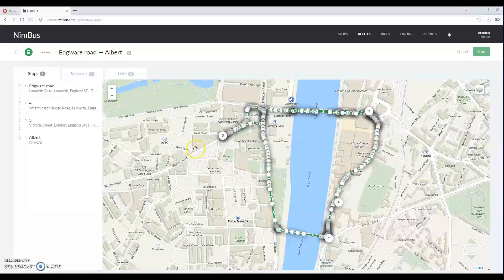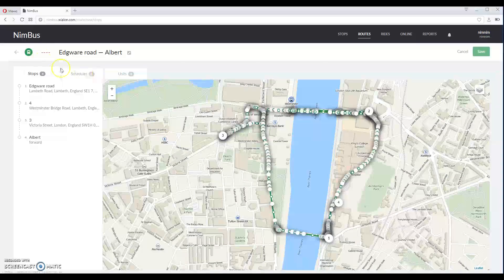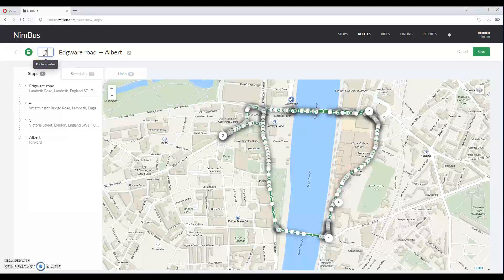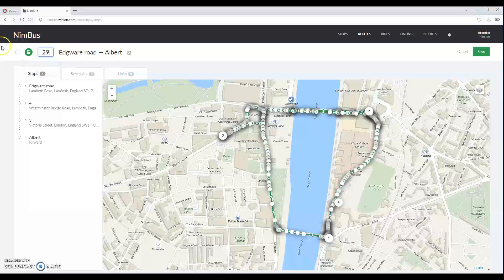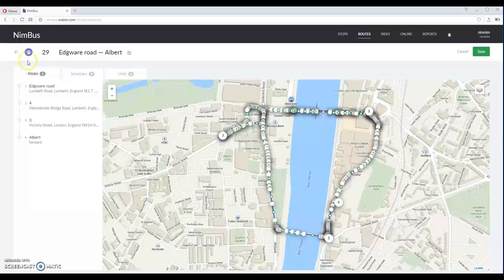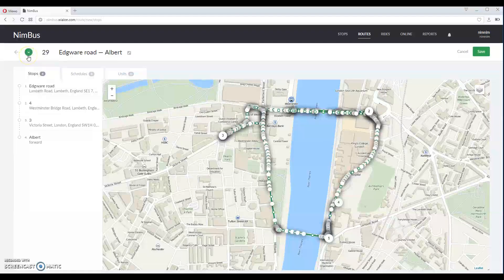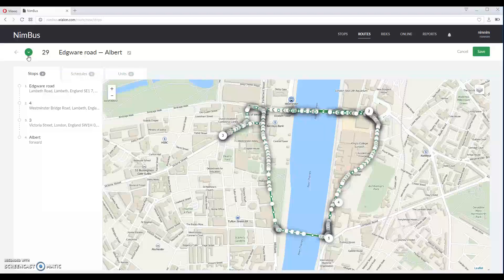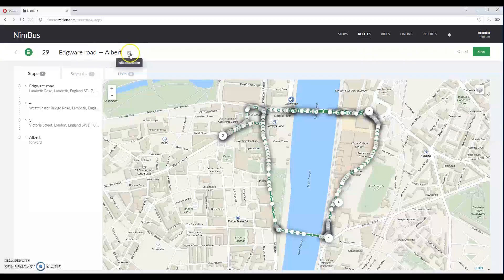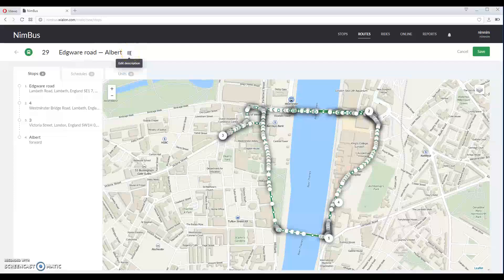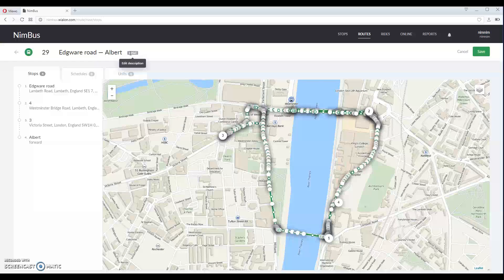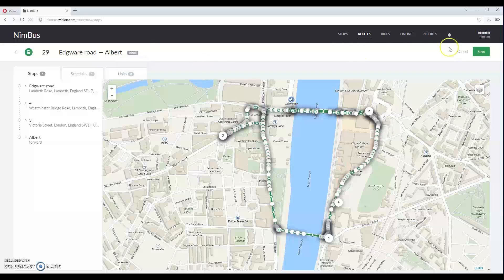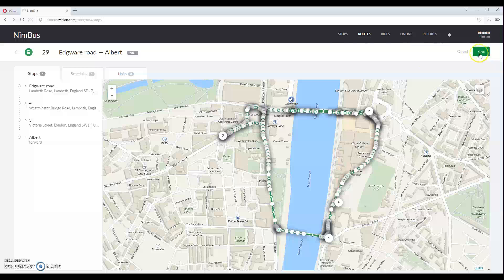On the upper panel you also need to specify route number and transport type. Additionally you can add a description in this field. This can be used to distinguish between the initial route and return route. Click save to add this route.